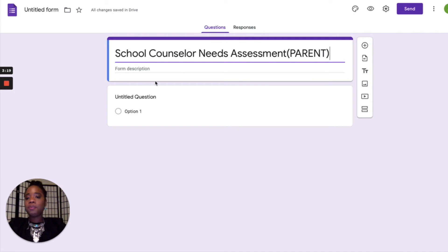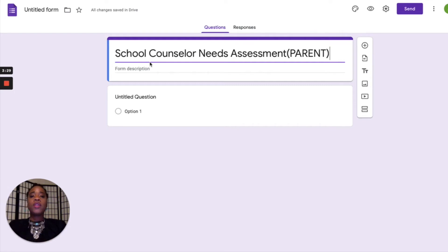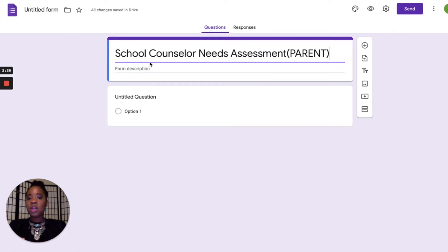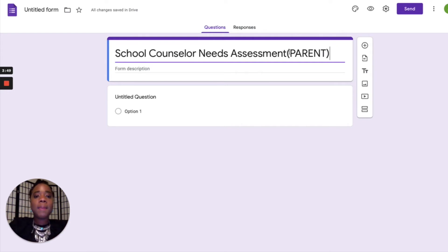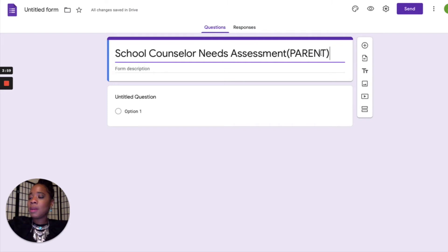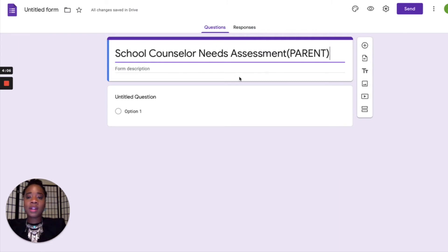When creating your needs assessment, you can do it different ways — you can create one for a specific audience, or one to send to everyone. A specific audience means separate assessments for just parents, just teachers, or just students. I put 'parent' here because I want to send this needs assessment out to just my parents. I'm going to show you how to create this based on the needs assessment I used last year.